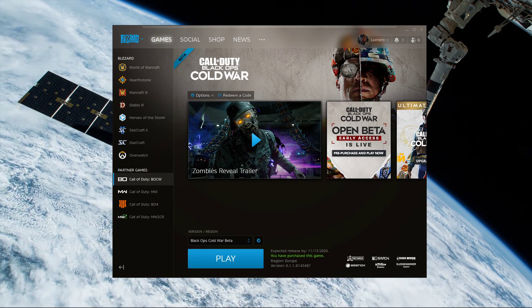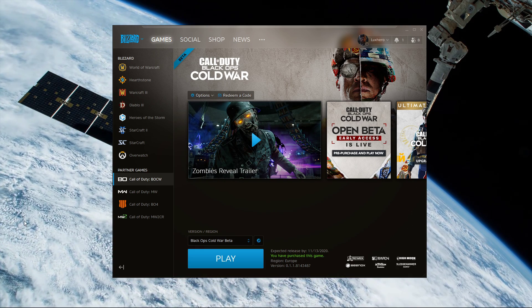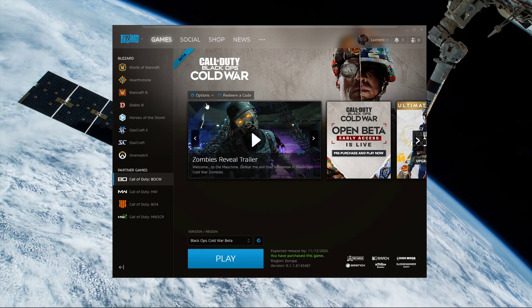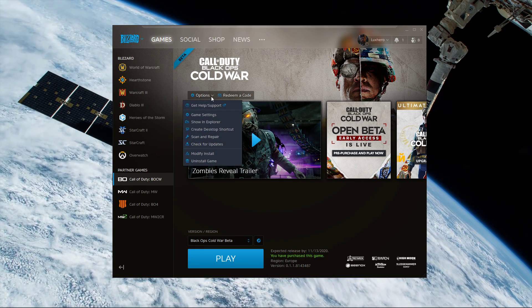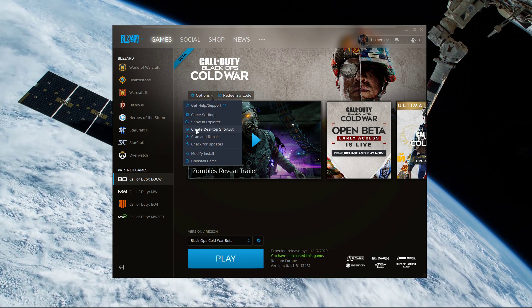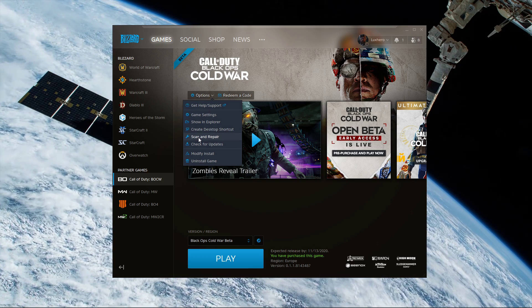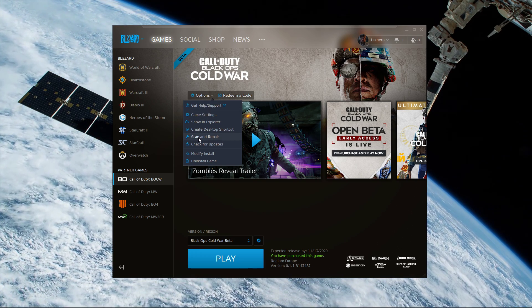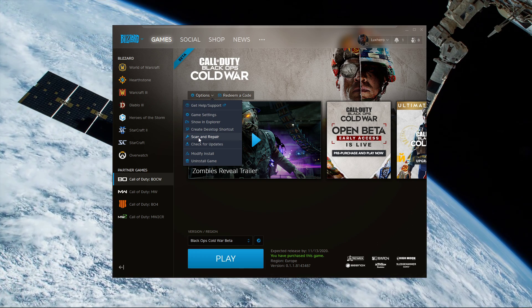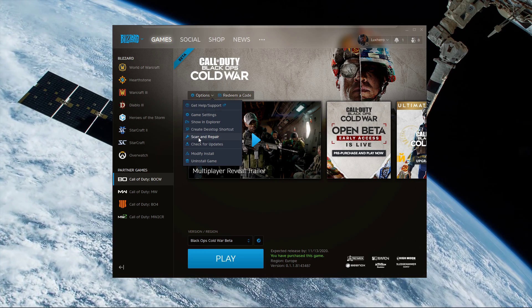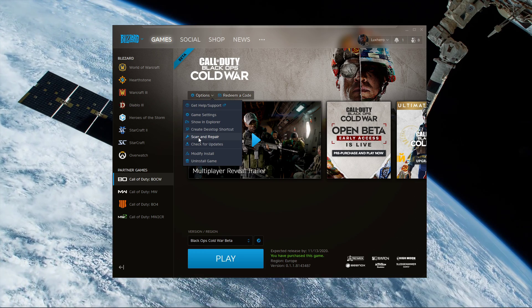Next, open up your Blizzard launcher, and here under Black Ops Cold War, click on Options, and then Scan and Repair. This will redownload and replace any missing or corrupted game files, and should only take a minute to complete.